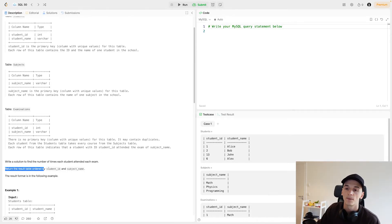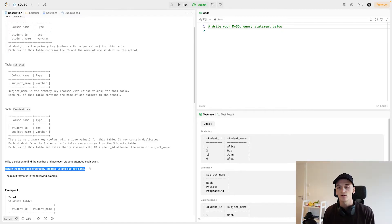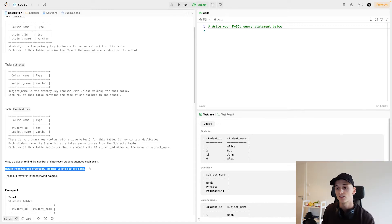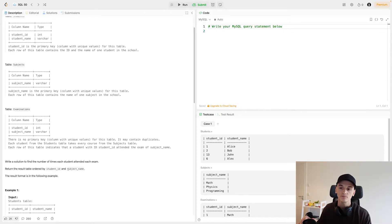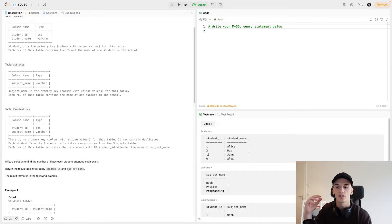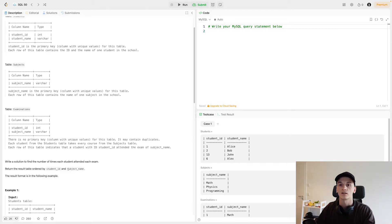We also have another input telling us to order by student ID and subject name — that is something to always look out for. A lot of people forget to order their output, which makes you come across as careless and not paying attention to detail. So really read the question carefully, look out for these filters and extra requirements, and get back to the question statement after coding your solution to check whether you forgot anything.